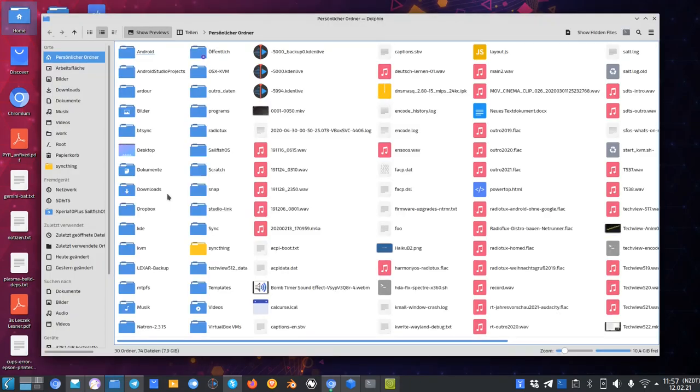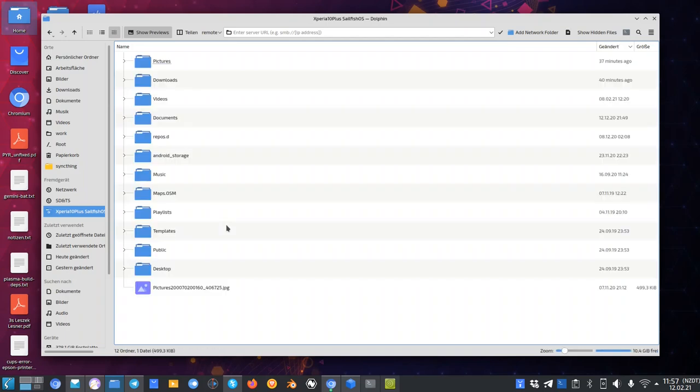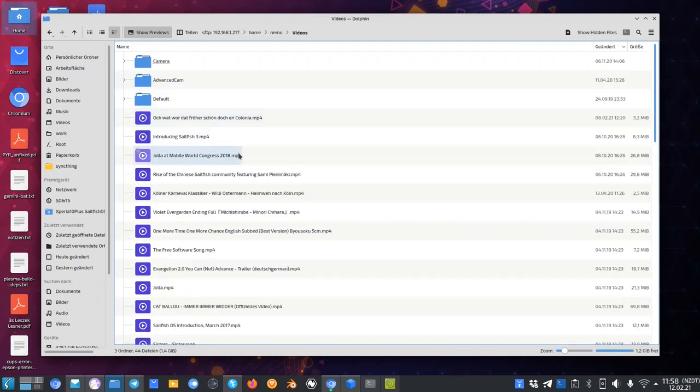If you open up the file manager and go to a network share, like I'm connecting now to my Sailfish OS powered smartphone, and I have some videos for example I want to play them back.